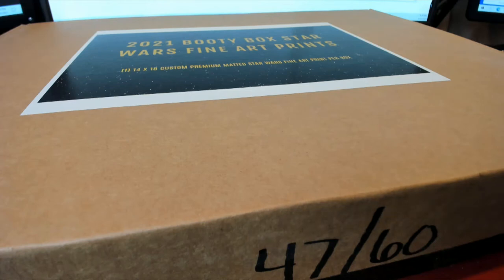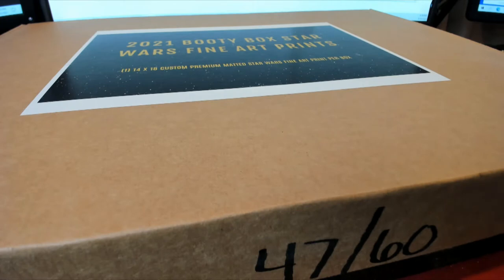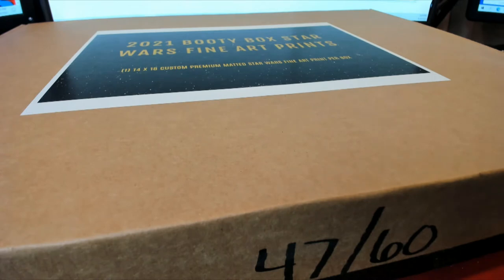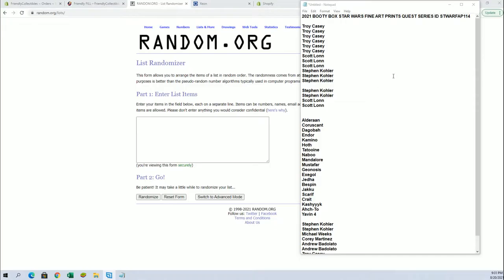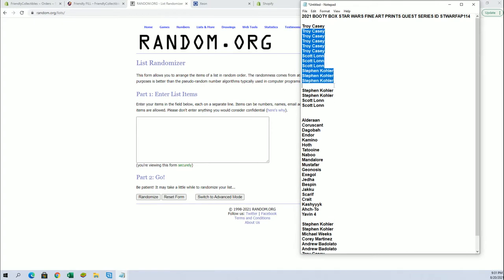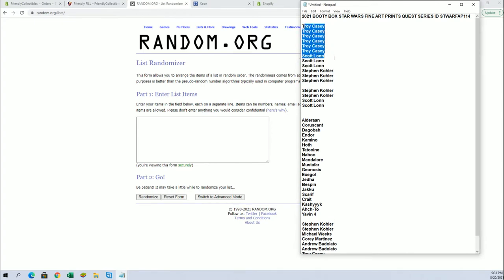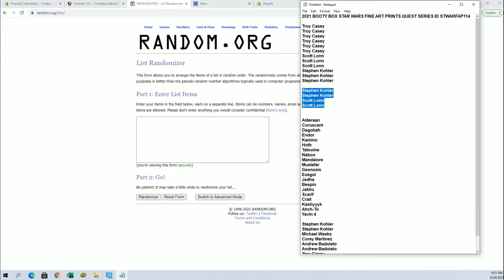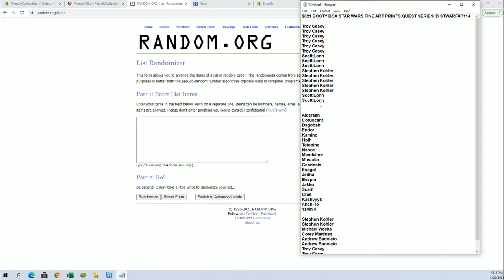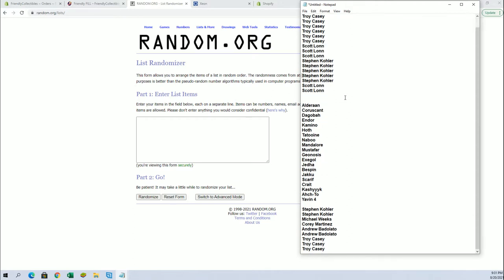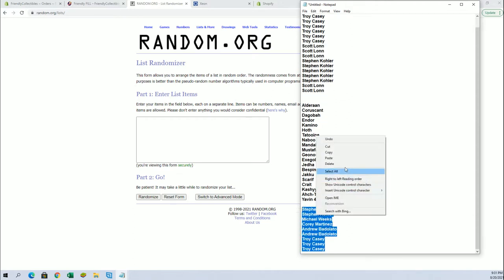It is time everybody, good luck. This is Booty Box Star Wars fine art prints quest series number 114. Let's print everybody in the break. Troy C down to Stephen K, you guys are in for full spots. Stephen K and Scott O, you guys won spots from filler. Let's add four more here, good luck, and Phil B.